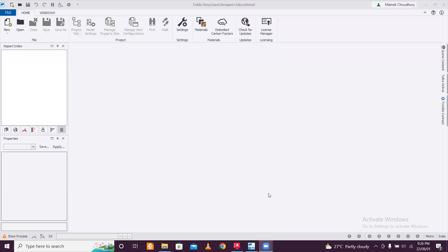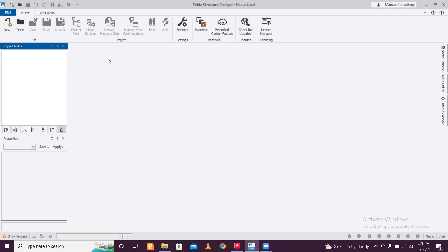Hey guys, this is Manak and you are watching Civil Bro. Today we'll make a steel truss of a warehouse in the Tekla Structural Designer. We'll see how to do that. First of all, we have the Tekla Structural Designer — it's the educational version, and I already made a video on how to download this education version.